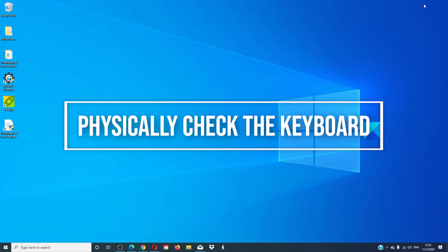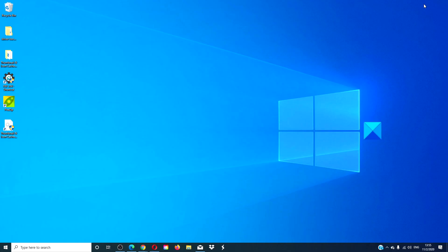Start by physically checking the keyboard. Make sure that there is nothing obstructing the keys. Check that it is properly connected, then try the keyboard on another computer if possible. If it still does not work, it is a keyboard problem and needs to be replaced.